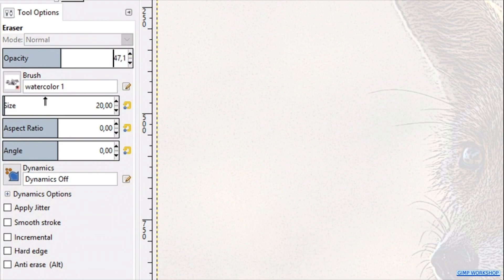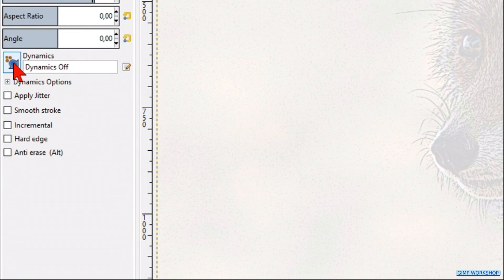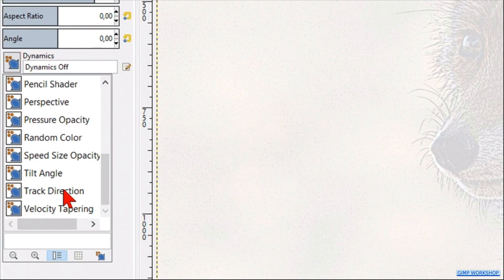Hit dynamics. Scroll down. And click track direction. This makes that the brush rotates when we use it.